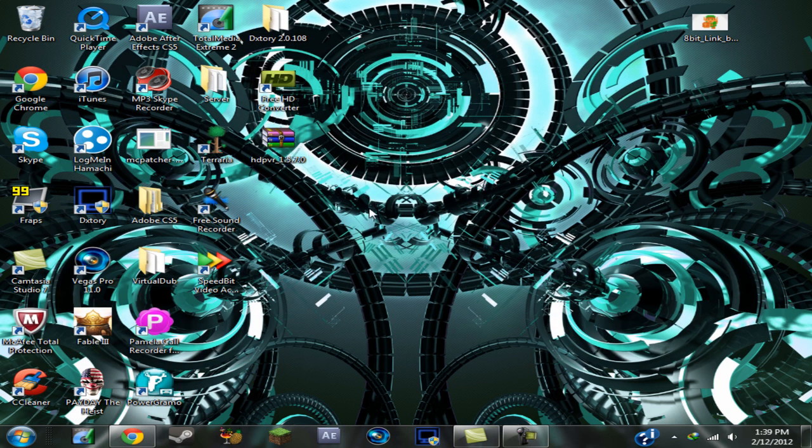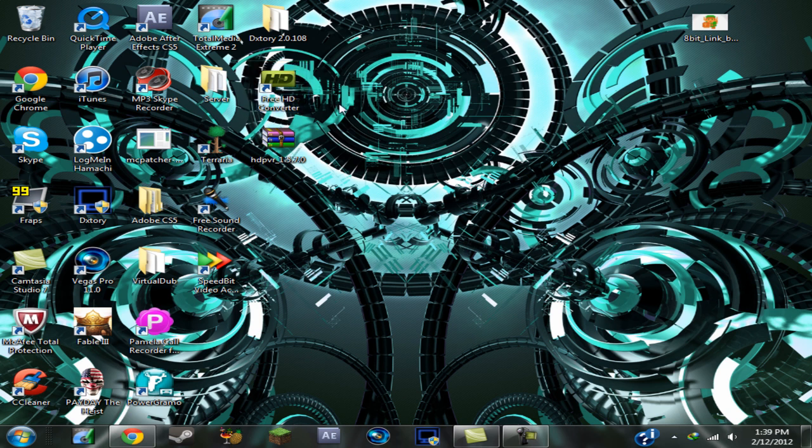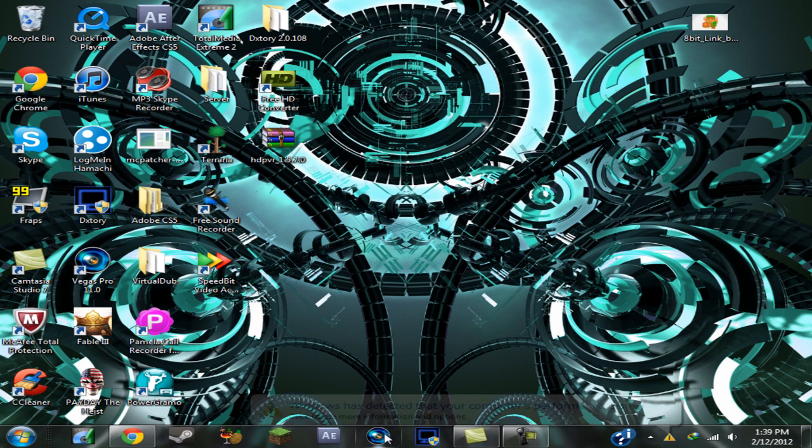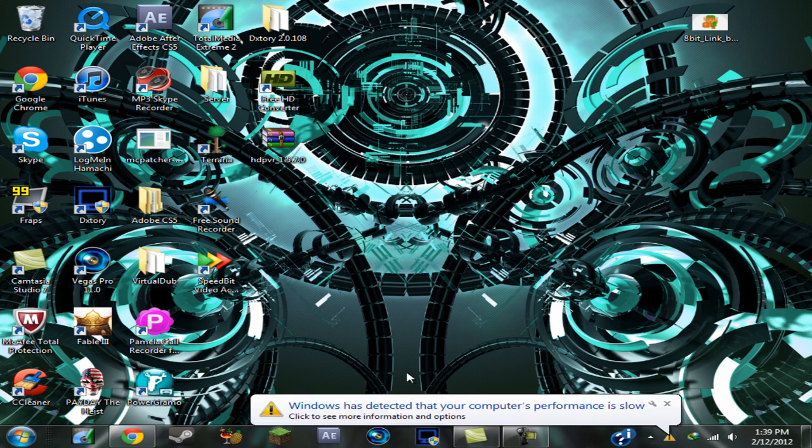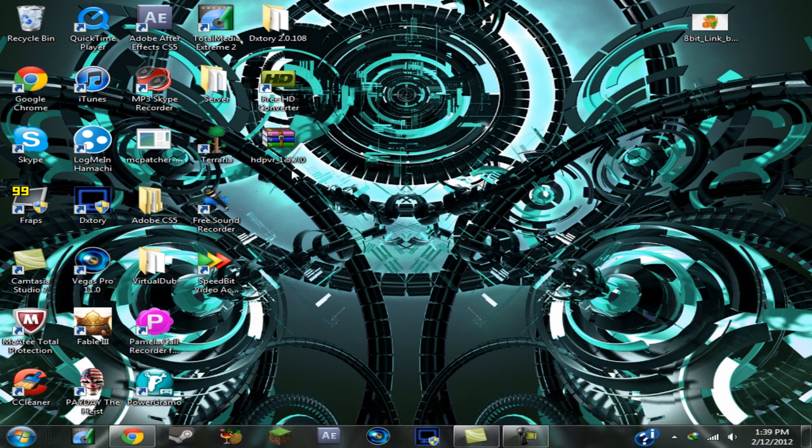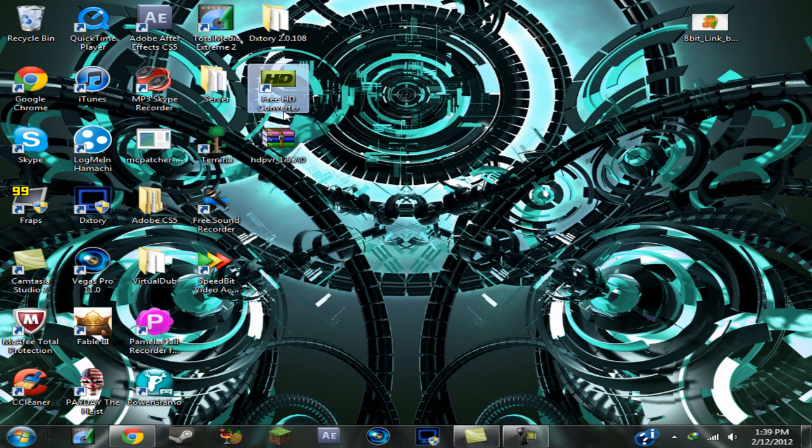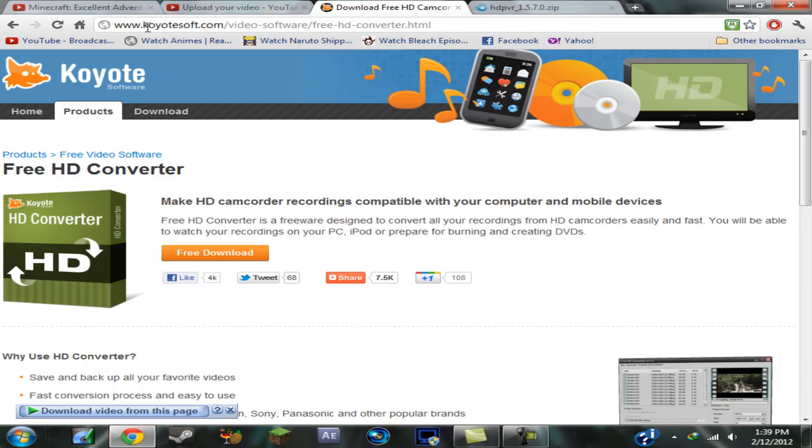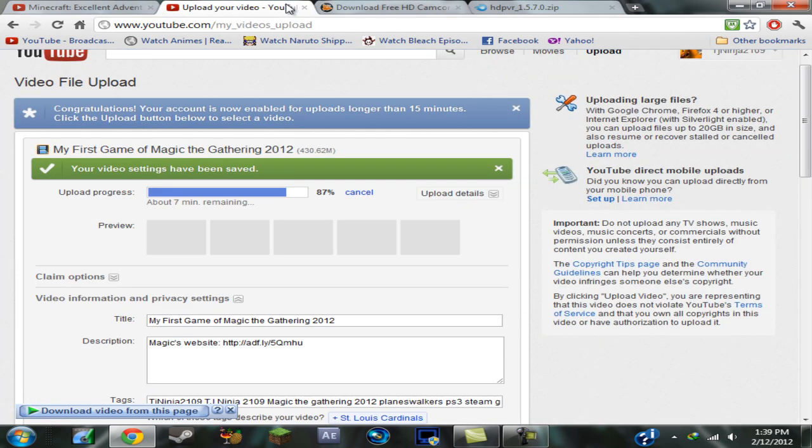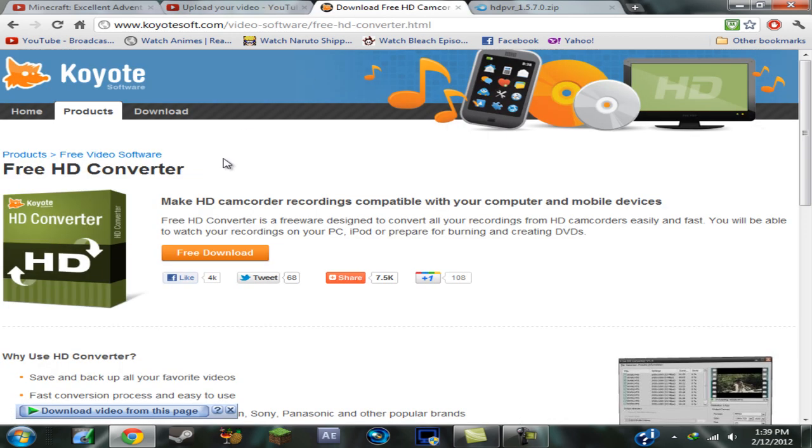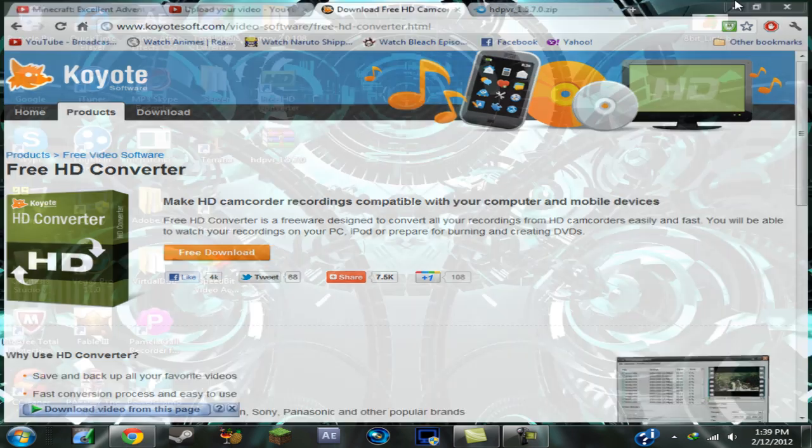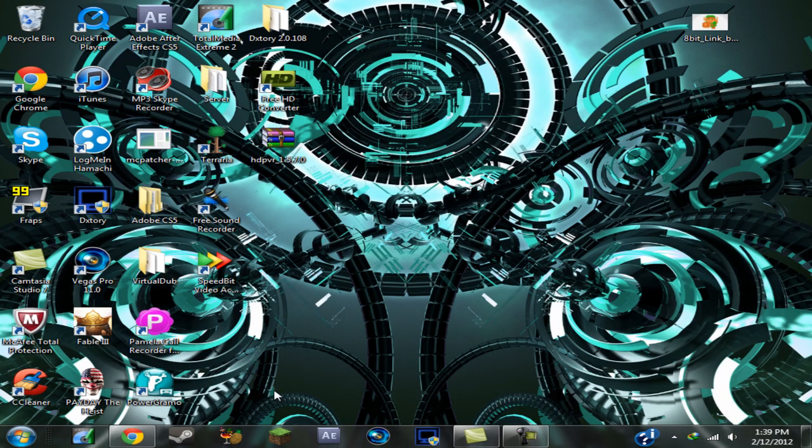But if you have good clips that you want to turn into clips that you can actually use, you can use this free HD converter which you can get at coyotesoft.com. It's a free HD converter. It works well and that's what I used on my first game of magic that I'm uploading right now. This is what I used for it because I didn't have the drivers set.